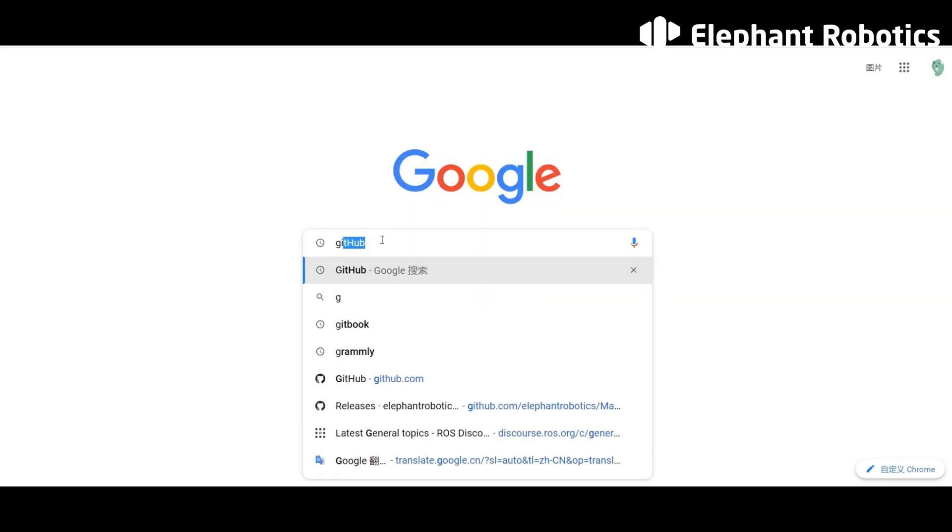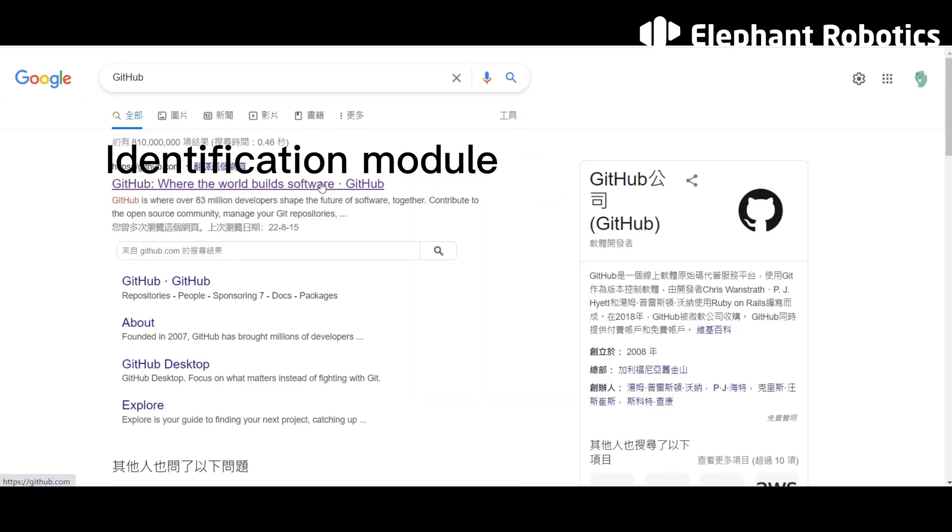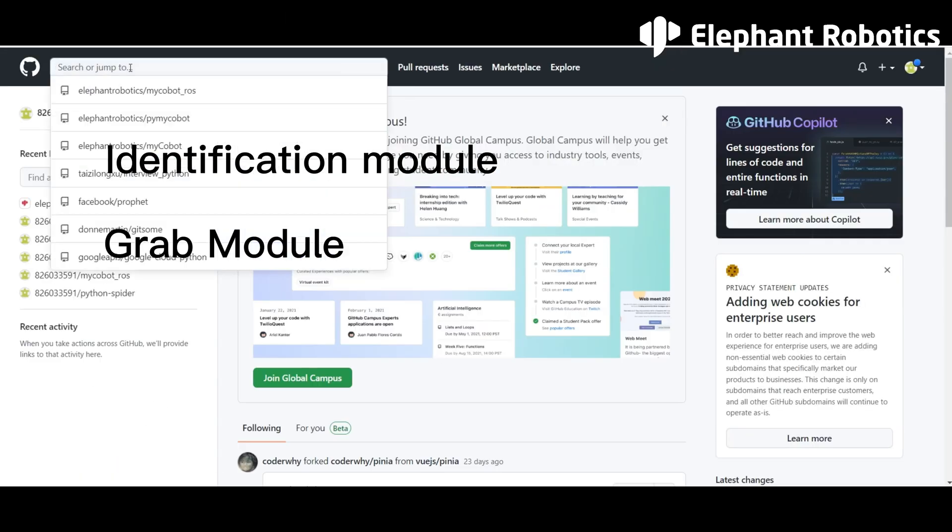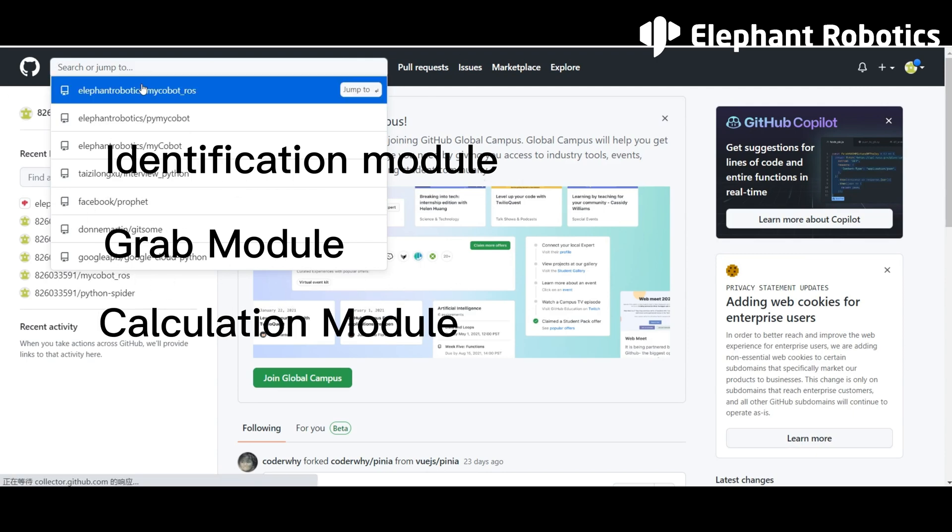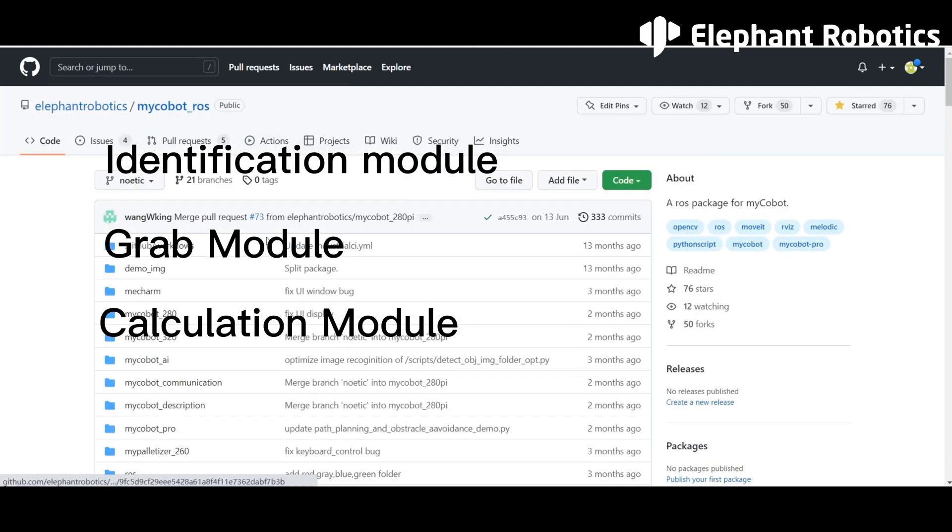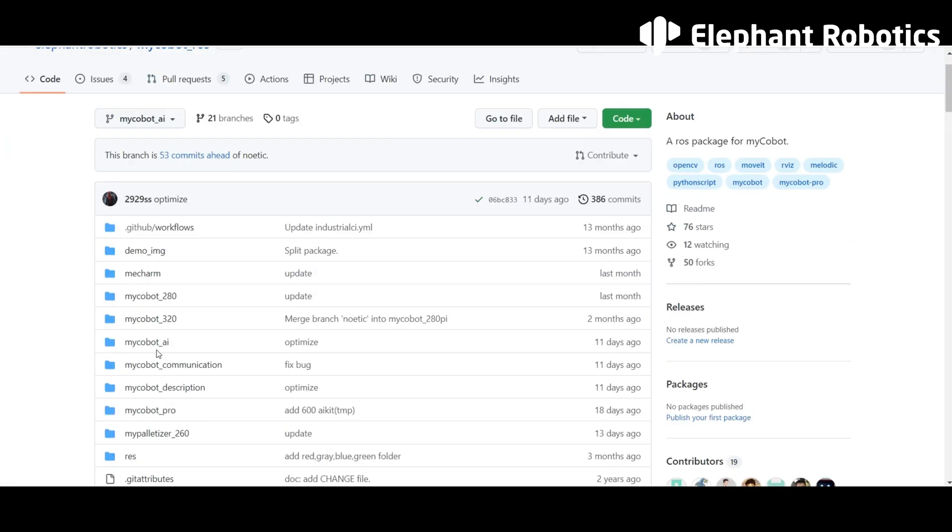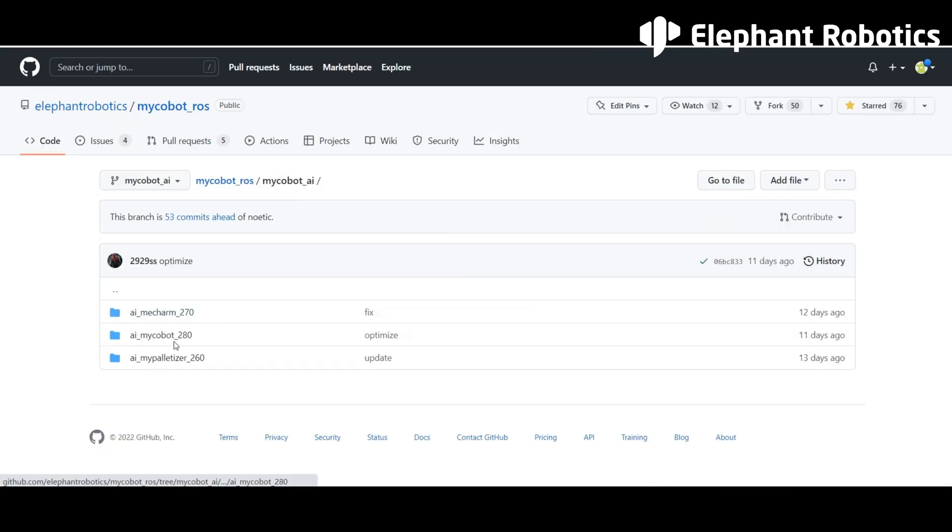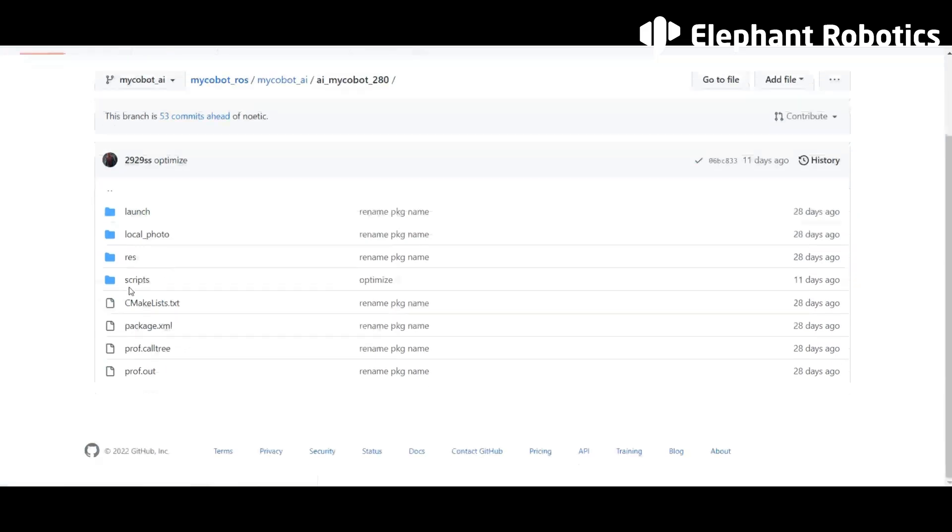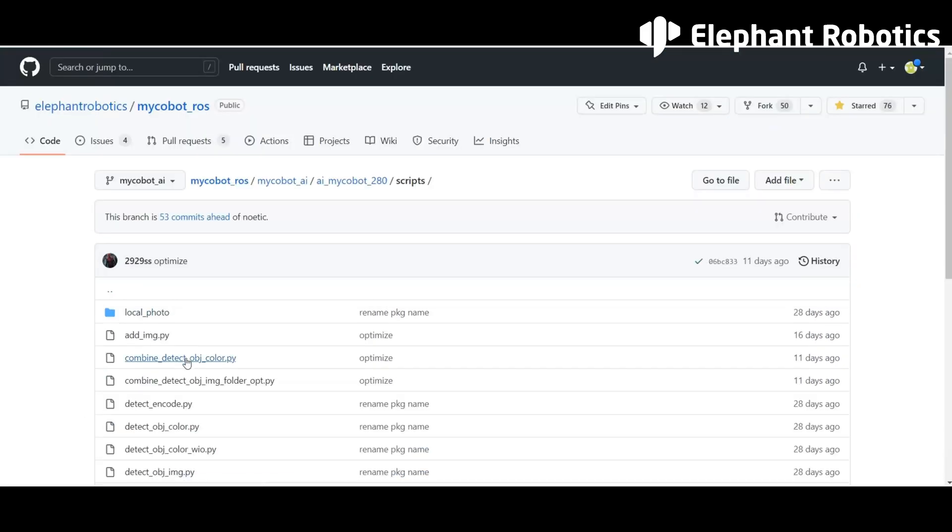The color recognition and sorting of wooden blocks is implemented using the three main functional modules mentioned above. The code is open source and can be found on GitHub.